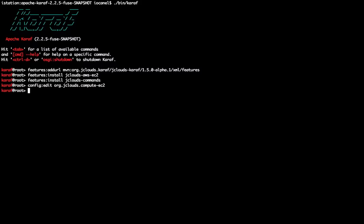jClouds not only provides shell commands for Caraf, but also provides managed service factories which are used to configure, instantiate, and register to the OSGI service registry jClouds compute services. The compute services are used to interact with a cloud provider.